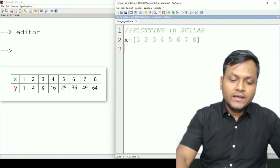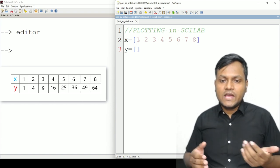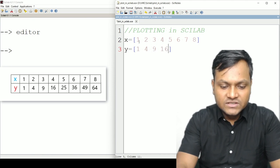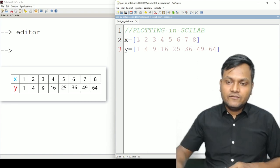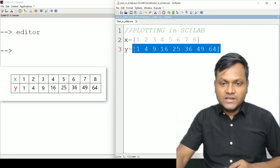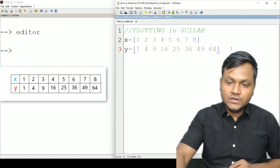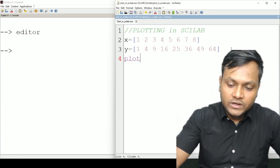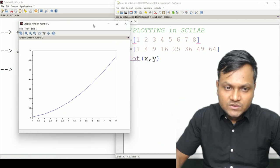I want another array corresponding to y for every single point of x. Here I can define any kind of function — let's say the square of x. So the values are 1, 4, 9, 16, 25, 36, 49, and 64. The x-axis and y-axis are both arrays, and the size of the x-axis and the size of the y-axis must be equal to each other. To plot them in Scilab, the command is `plot(x, y)`. If I save and execute, I get this particular graph.